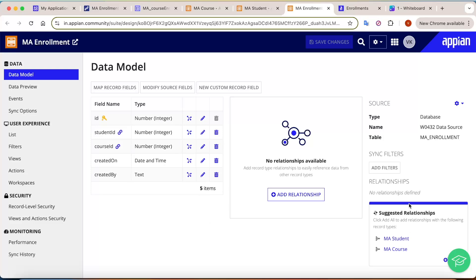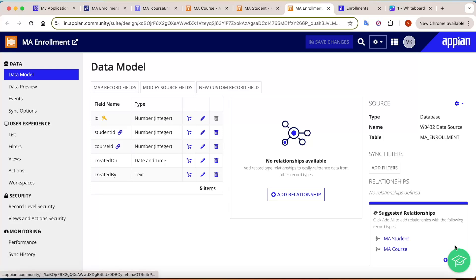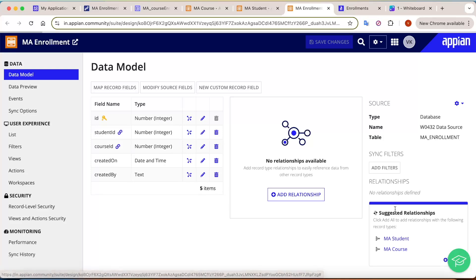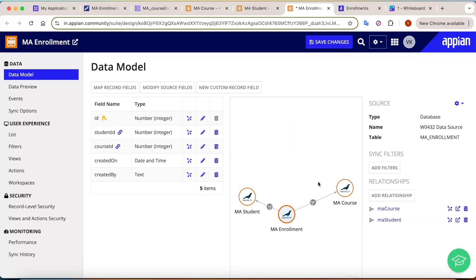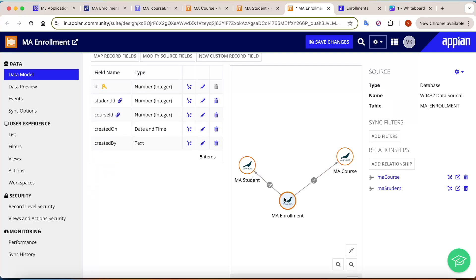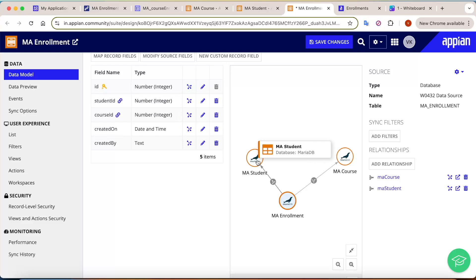If you come back to the enrollment table, you will see both relations are suggested: many-to-one for student and many-to-one for course. Click 'Add All' and both relations will be added to the enrollment table. So enrollment has many-to-one with course and many-to-one with student — achieving the many-to-many relationship via the bridge table.